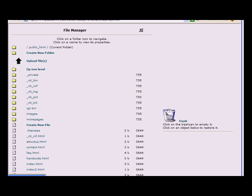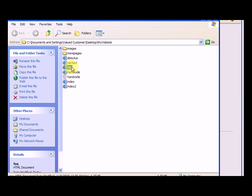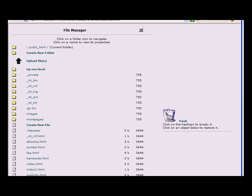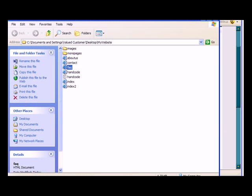That are in the my website folder: about us, contact, FAQ. And you still have the same subfolders images and more pages. But over here you see images and more pages and there's a few extra folders in here. So it's the same thing.